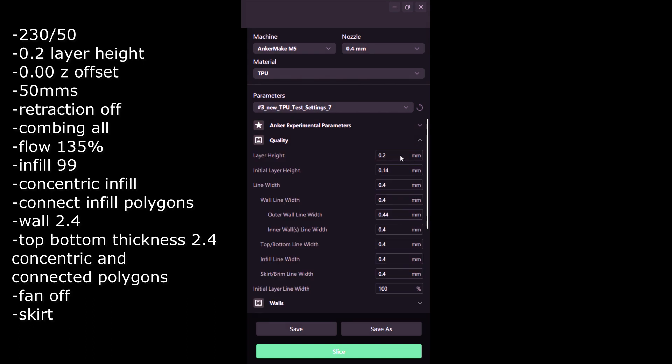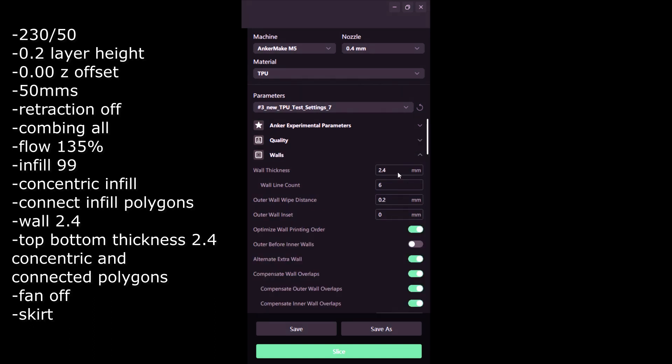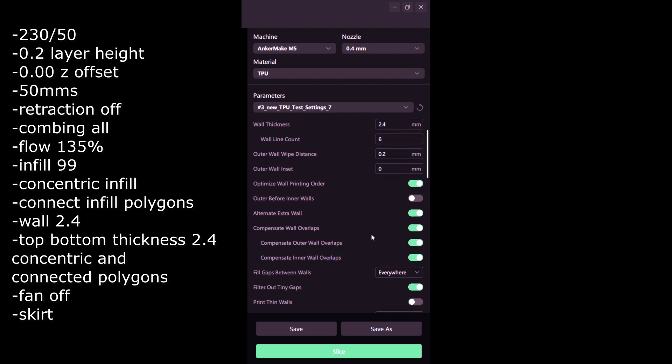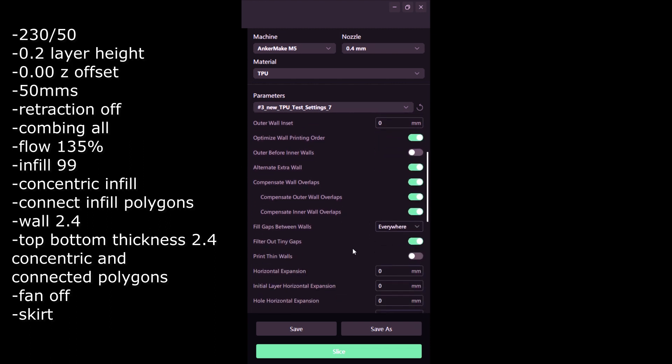Quality 0.2 millimeters, walls 2.4, and you need to make sure alternate extra walls is up as well as filter out any tiny gaps.